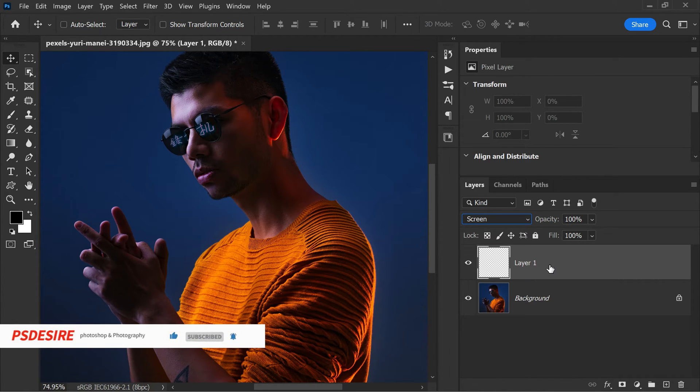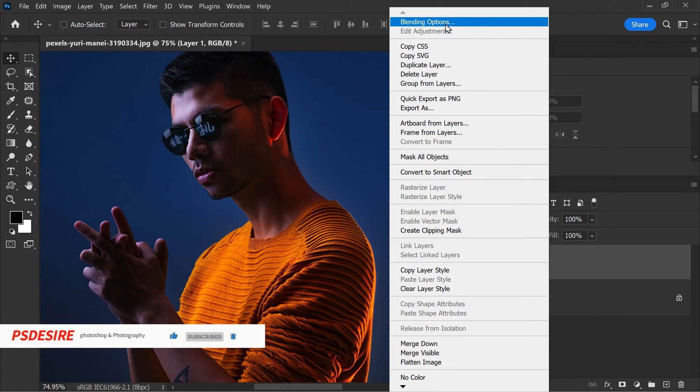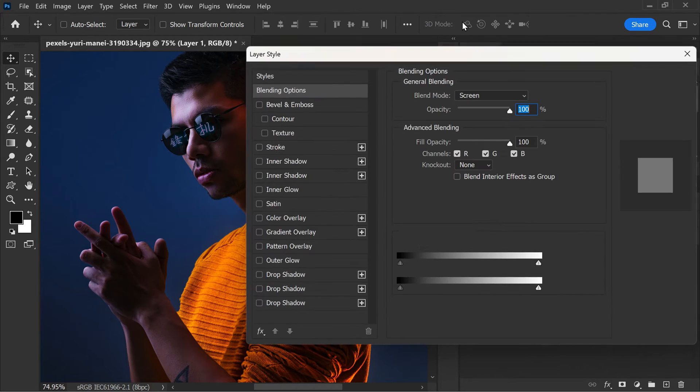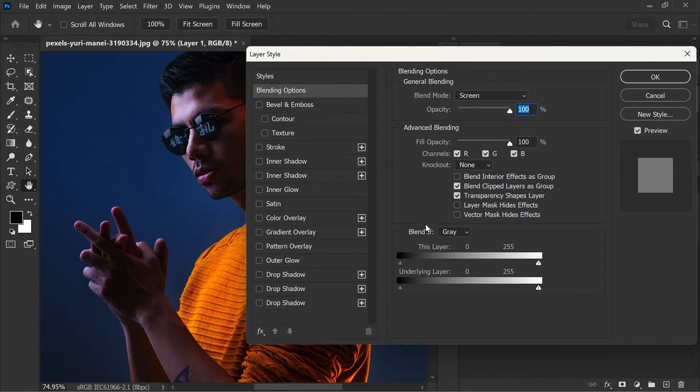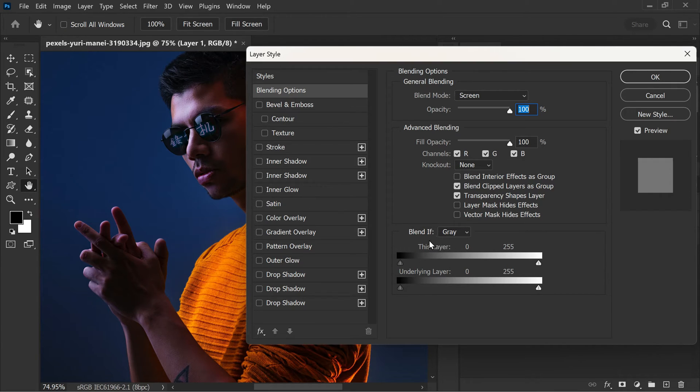Now right click on the new layer. A drop down menu will appear. From this menu select blending options. This will open up the layer style dialog box. Now navigate to the bottom of the layer style dialog box and locate the blend if option. In the blend if section you will see two sliders labeled this layer and underlying layer.